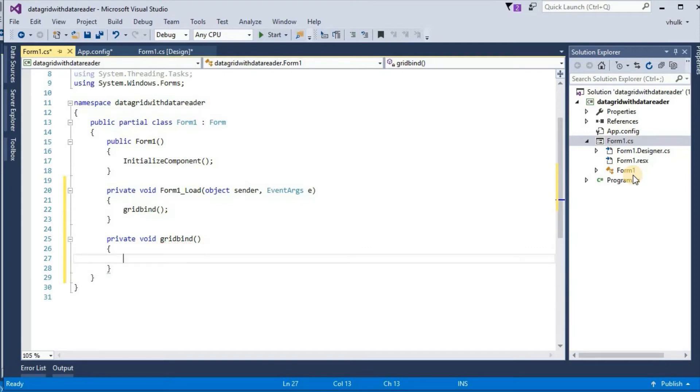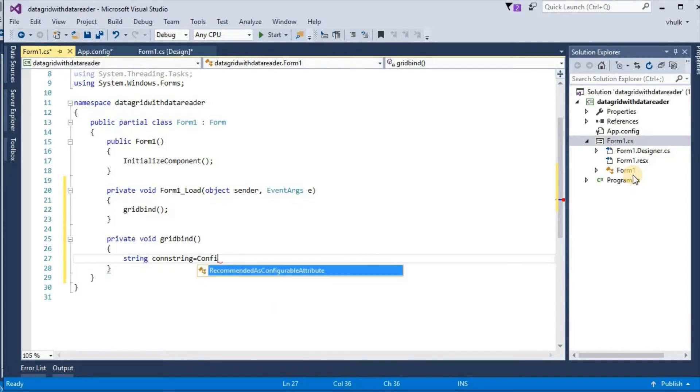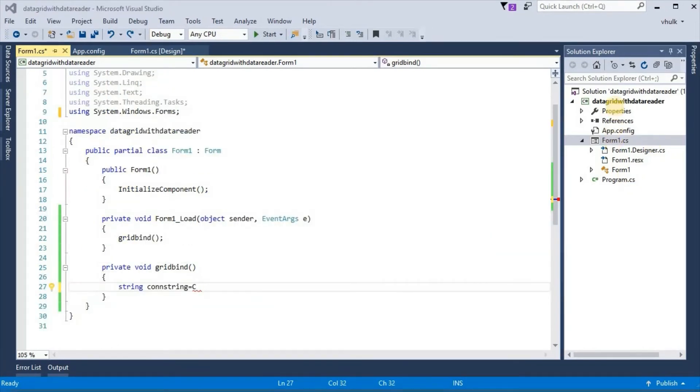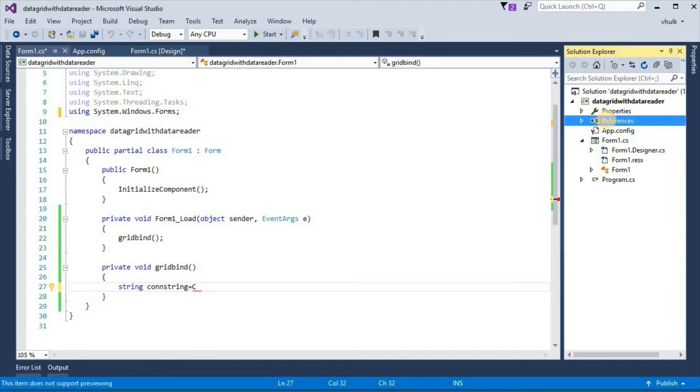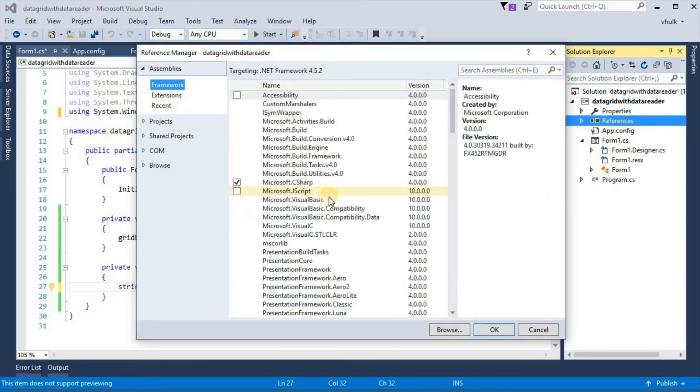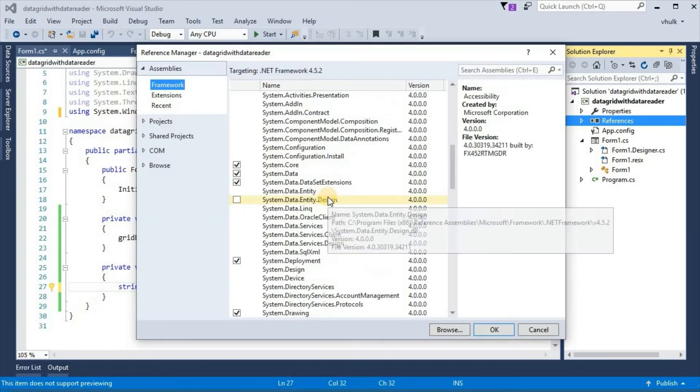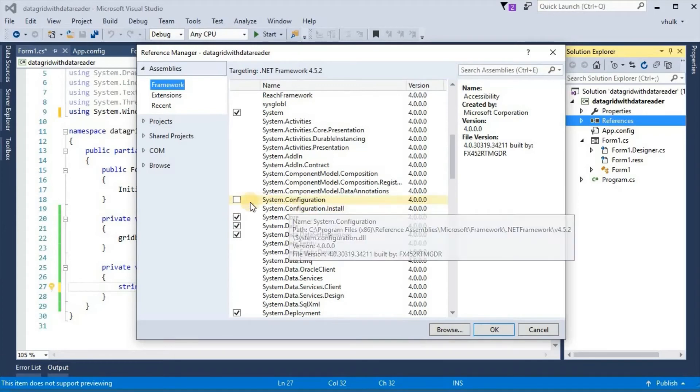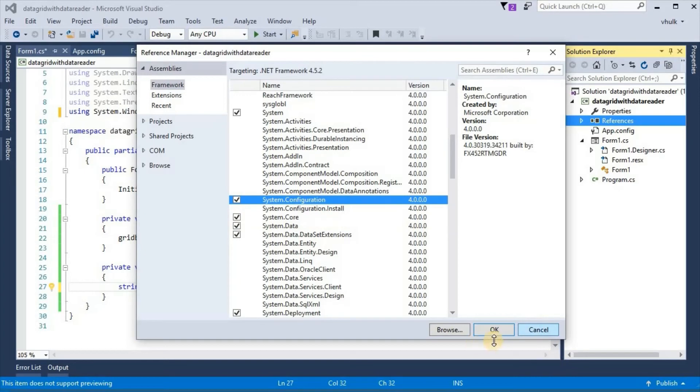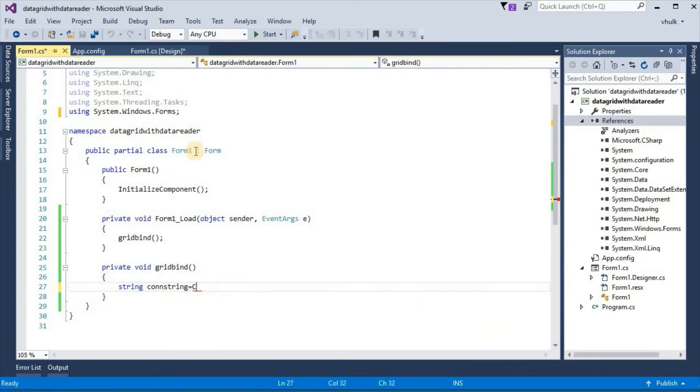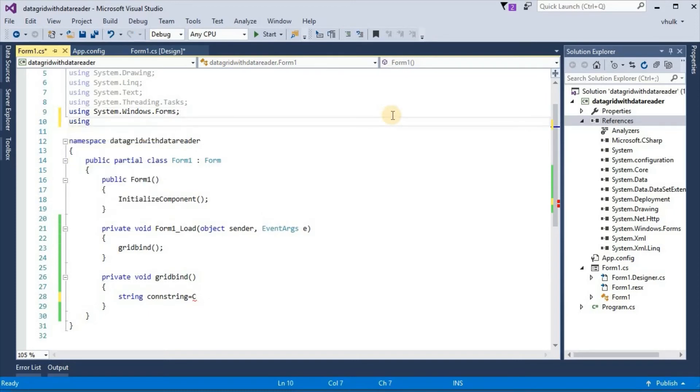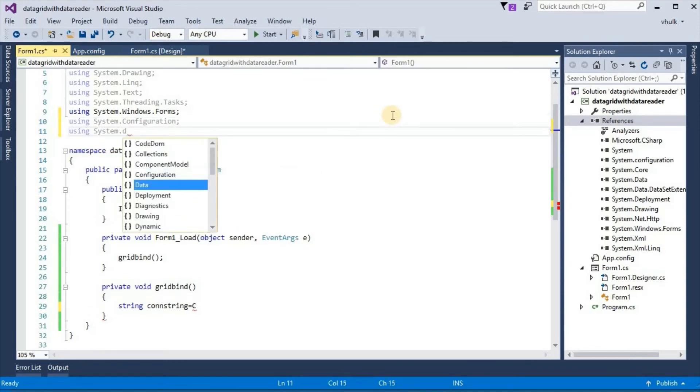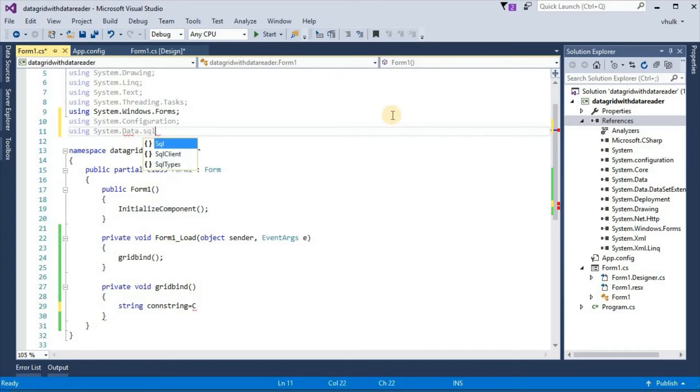String constring. We take first connection string here. First we need to add references, add reference. Here system configuration must be selected. OK. And here using system.configuration, using system.data.sql client.